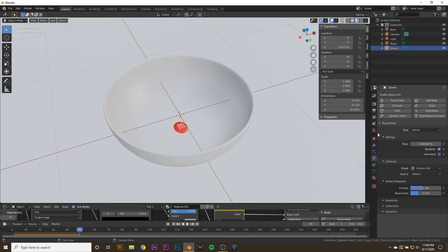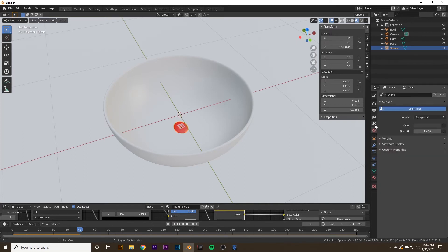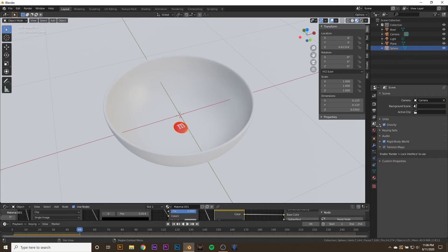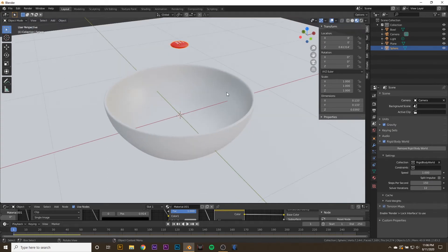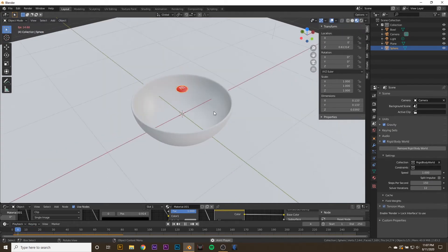Another thing I like to do is go to the Scene, go to Rigid Body World, turn the Steps Per Second to something like 150, and the Solver Iterations to 12. Play that again and see what happens.